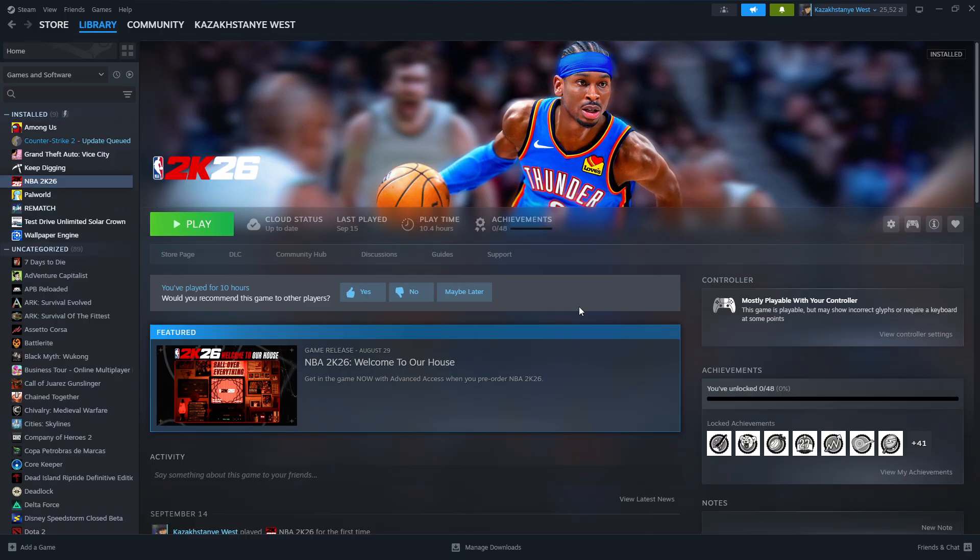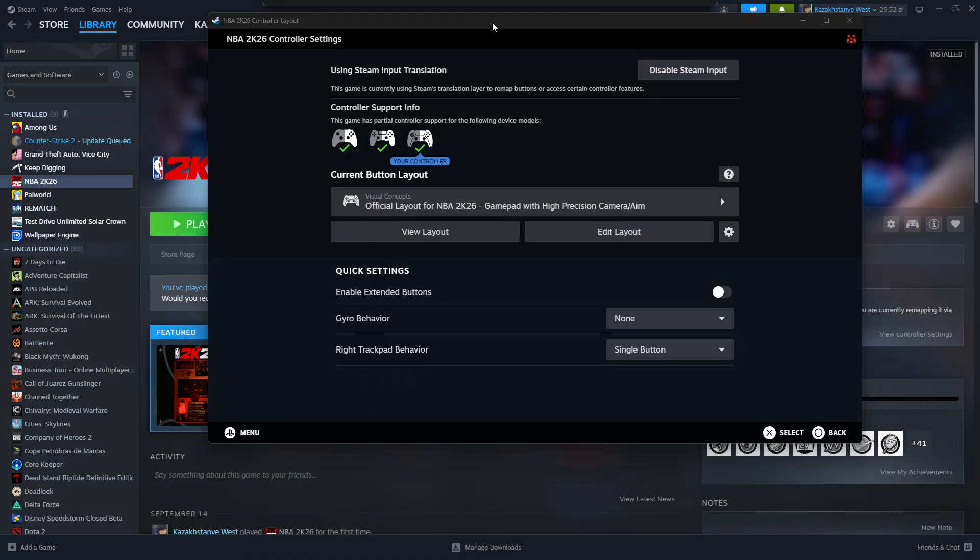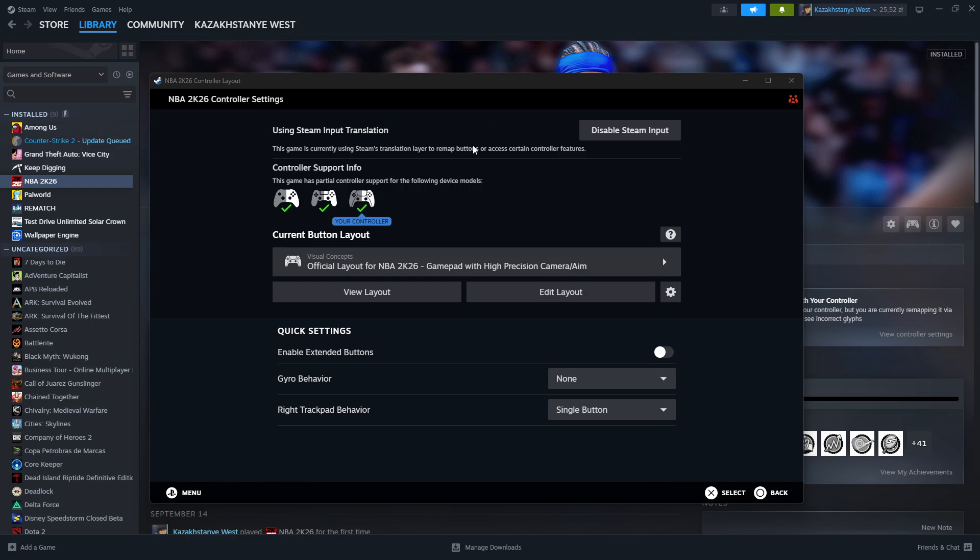Once you select the game, on the right side you should be able to find this controller button. We want to click on it in order to open the controller layout settings.